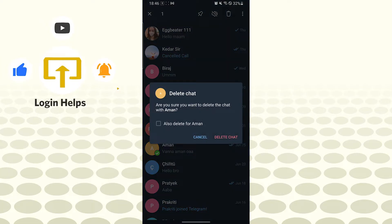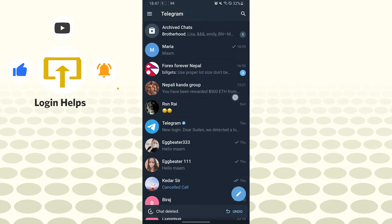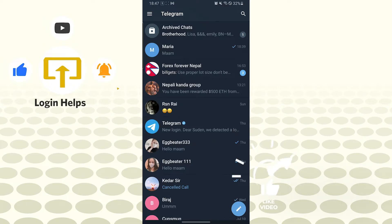It says delete chat. Are you sure you want to delete the chat? Let's tap on delete chat. And there you go, guys, we have successfully deleted a chat with a friend on Telegram.